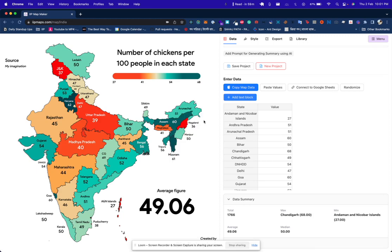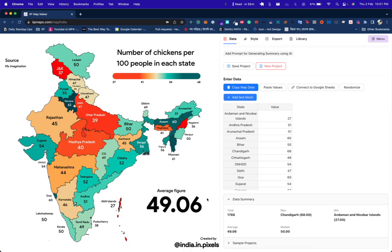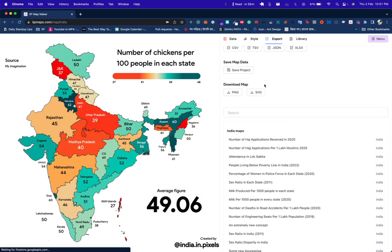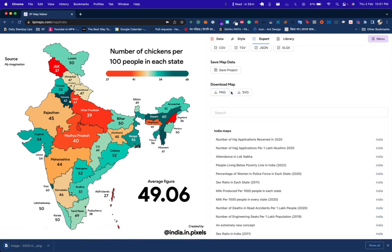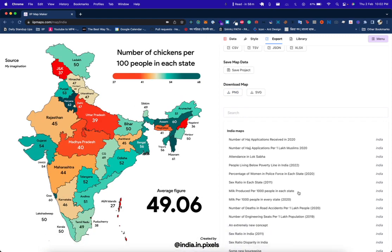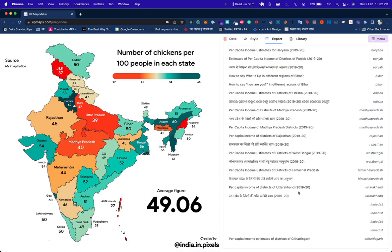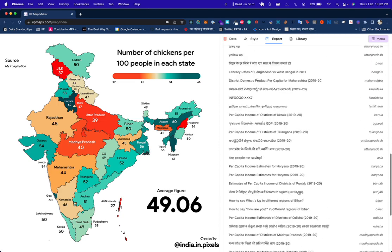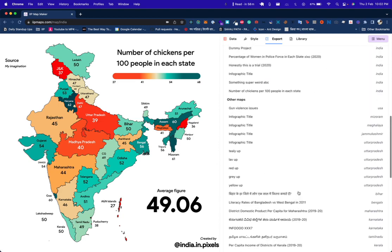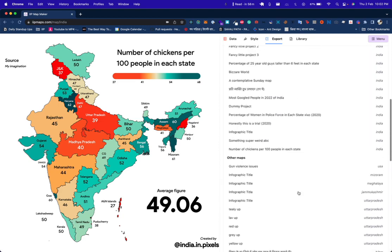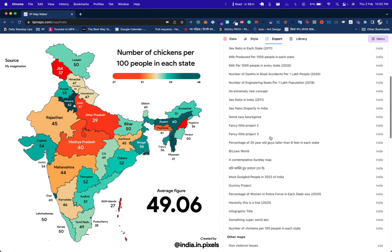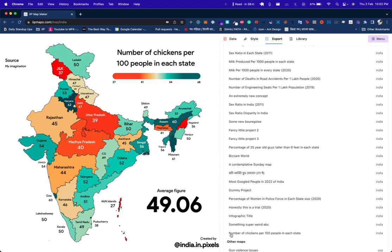It was that easy to create this. You can also export it in one click — download it as PNG and the image will be ready. It also auto-saves the project so you will see it listed below.